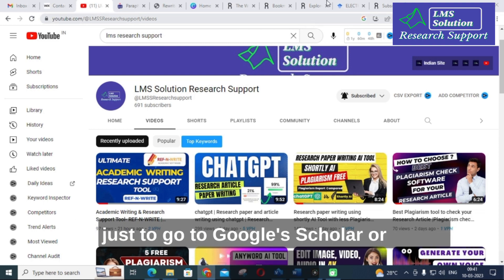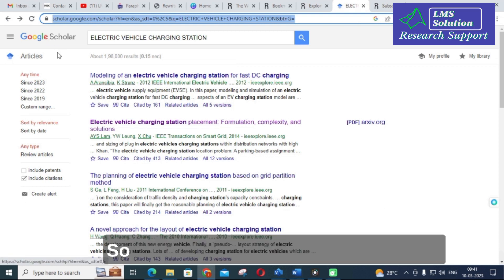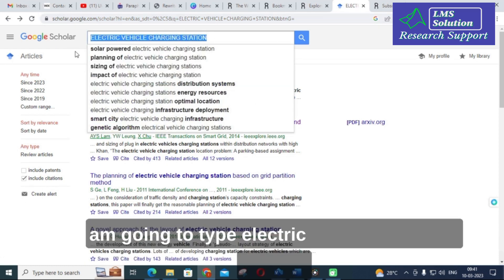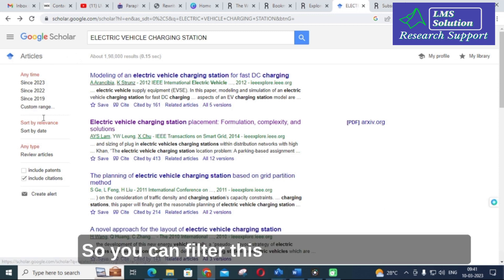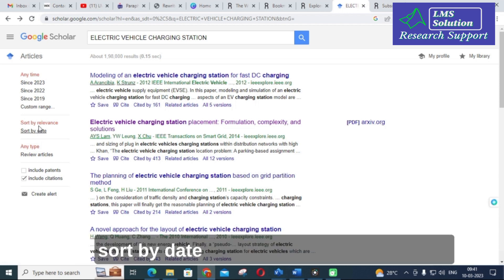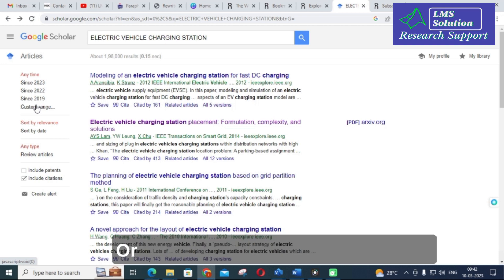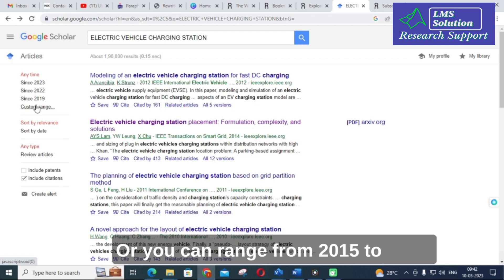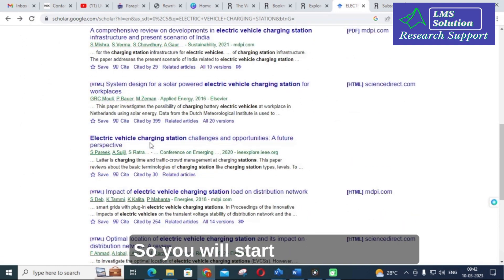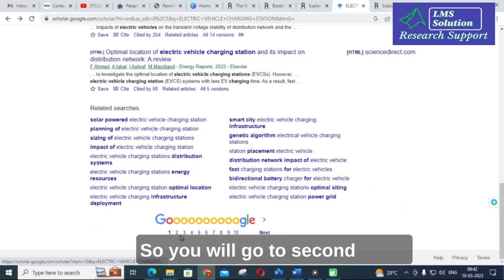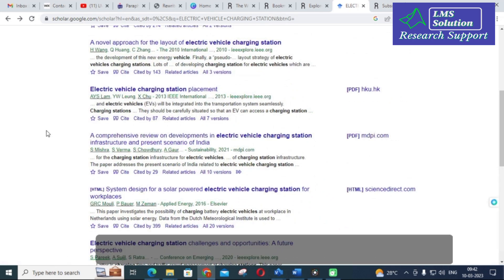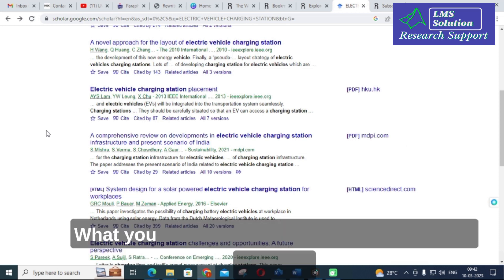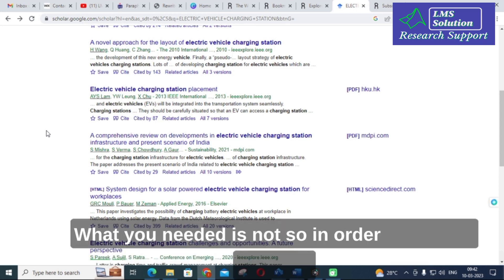How people start to search a paper is that they just go to Google Scholar or just google it. For example, I am going to type 'electric vehicle charging station' and it will generate some results. You can filter these results by date, such as since 2019 or from 2015 to 2023. You will go to the second page, third page, fourth page, but you still didn't get the perfect reference paper you needed.